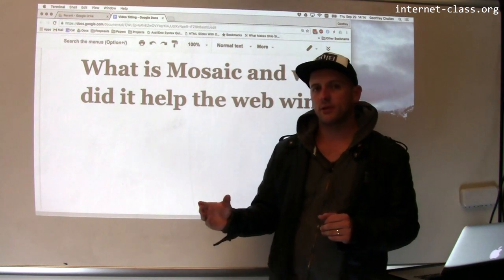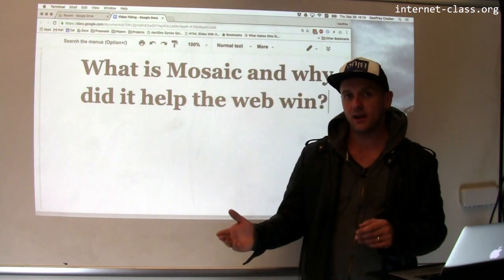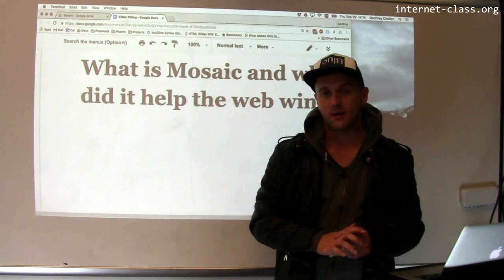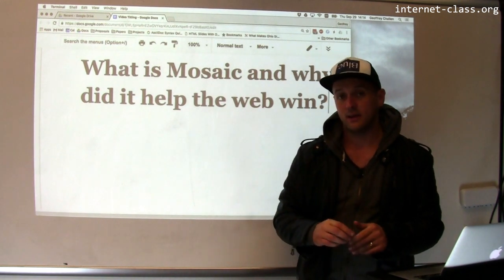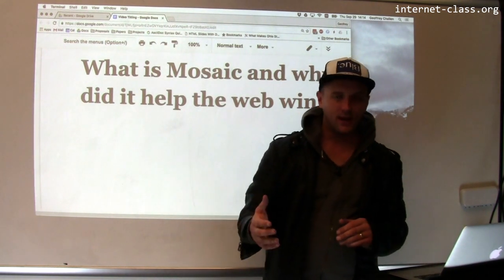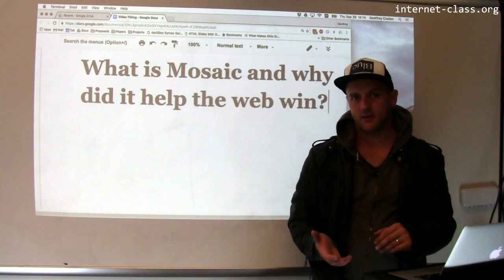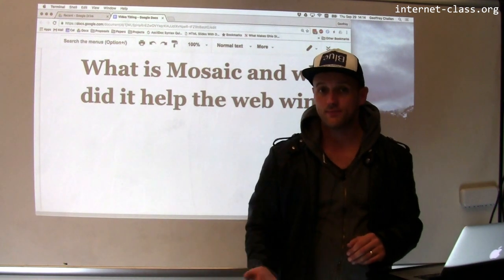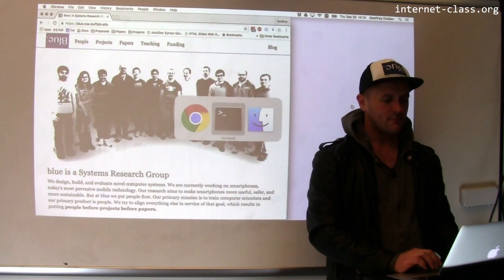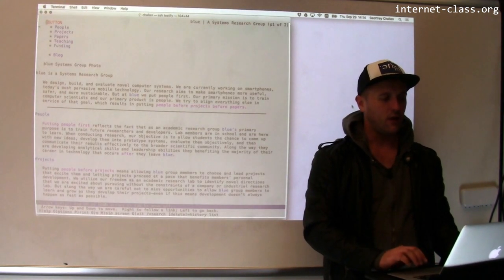Part of that success story was an early web browser called Mosaic. Mosaic was developed by Marc Andreessen along with the person who went on to do Netscape. I want to talk a little bit about what Mosaic is and why it helped the web win the internet.